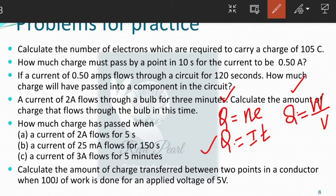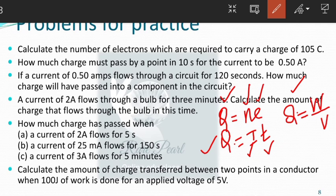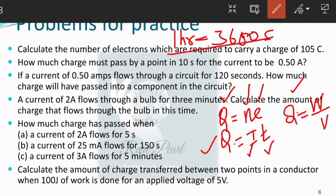N is the number of electrons. E is 1.6 into 10 raised to minus 19 coulomb. Current Q is given in amperes and time in seconds. If time is given in minutes, convert to seconds; if given in hours, convert using 1 hour equals 3600 seconds. Work done is in joule and voltage in volts.